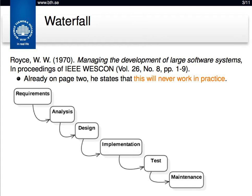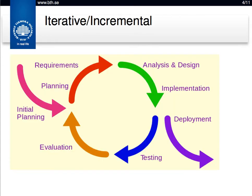But the takeaway that people got from this paper was this very simple waterfall model, and that's shaped a lot of ideas about how software development should be done. Much later, Barry Boehm talked about iterative development. The idea is just what Royce actually said — that you do it in iterations, going round and round. You do some requirements, some analysis, design, implementation, testing, evaluate what went well and what didn't go well, and then plan for the next iteration. One release of a product might contain several iterations before you actually deploy.